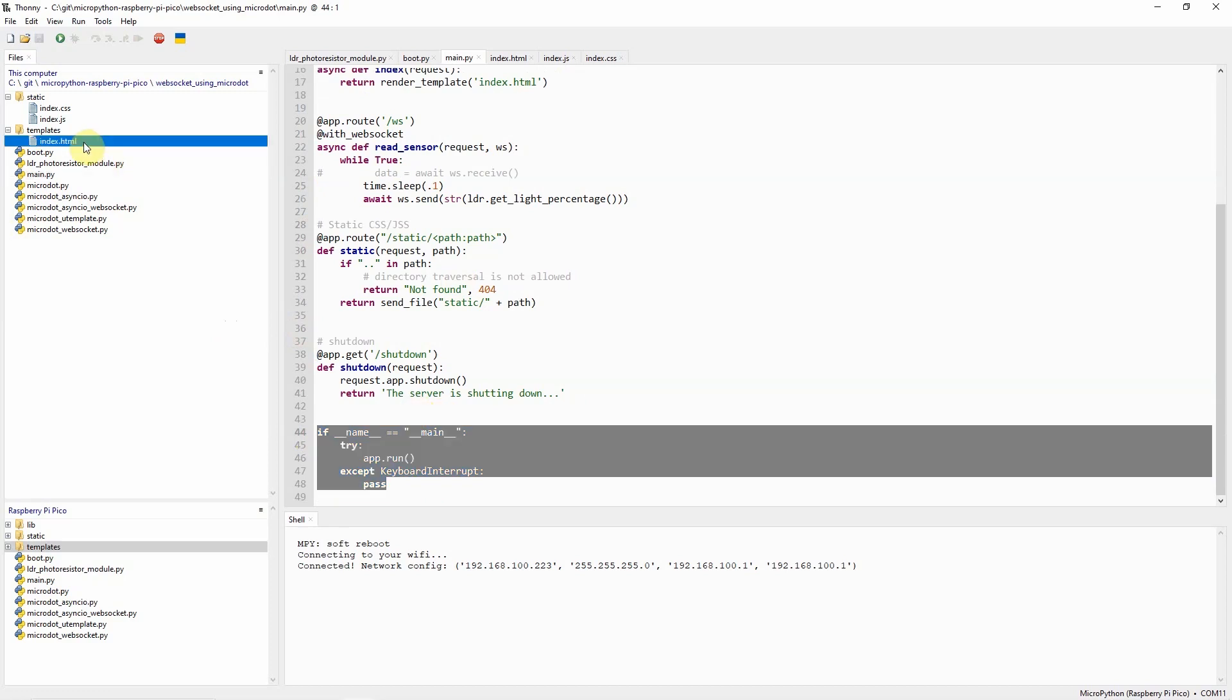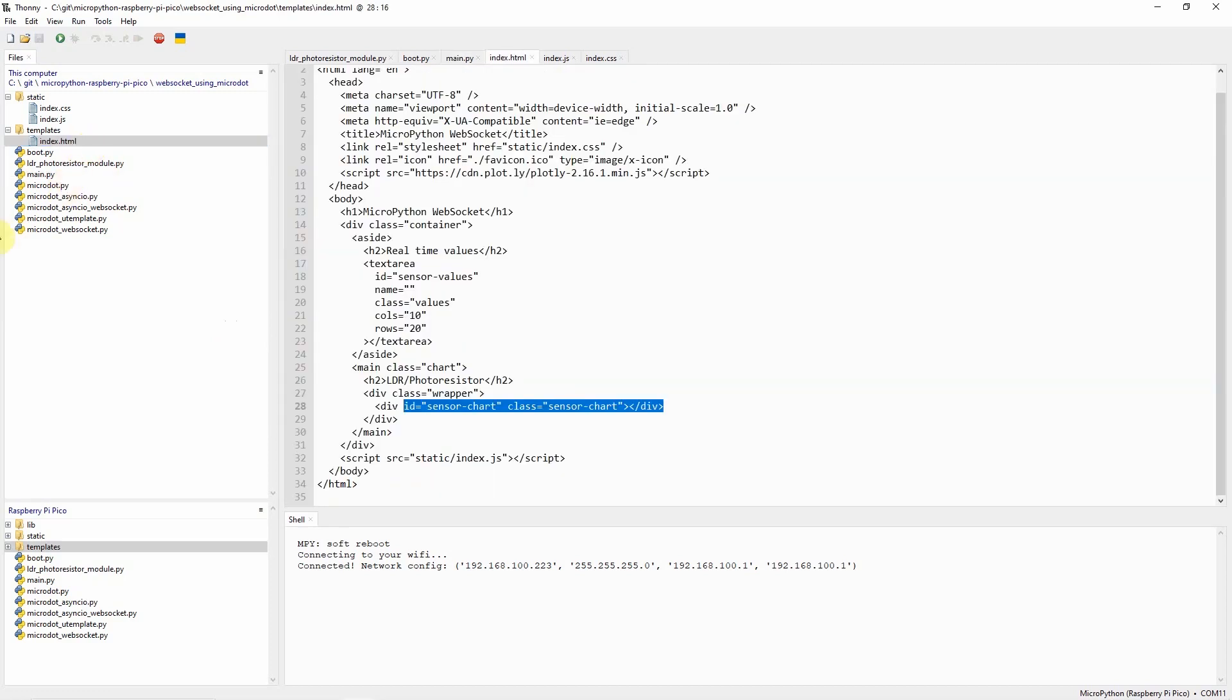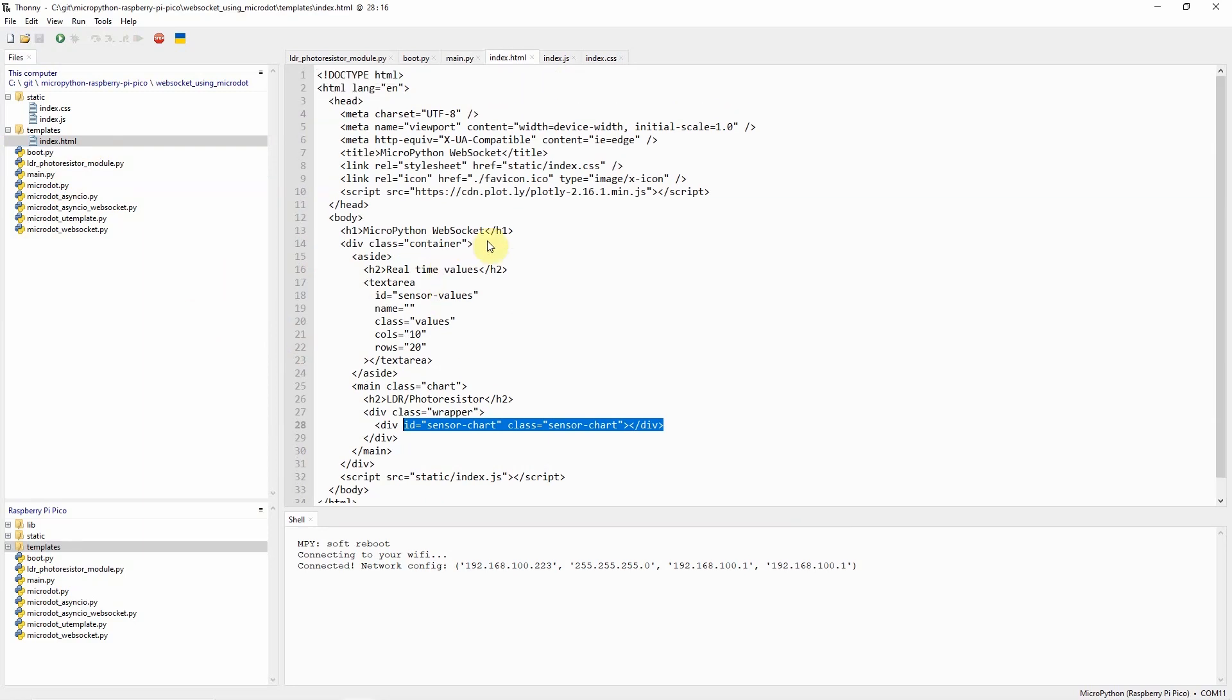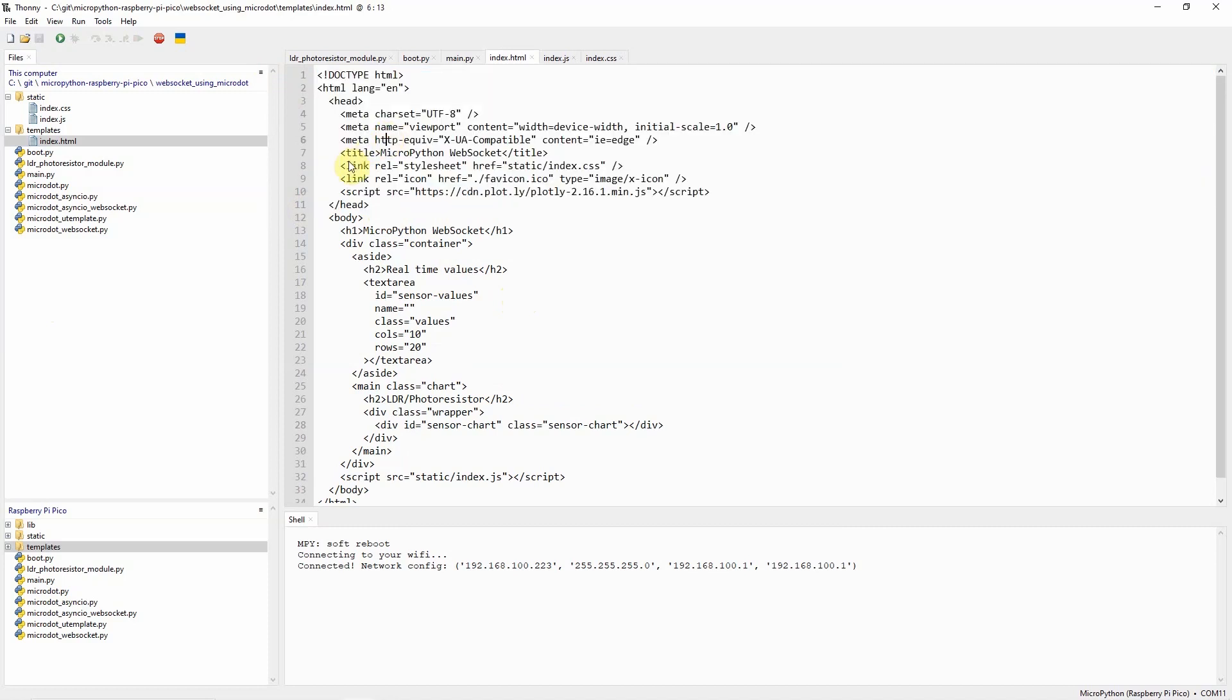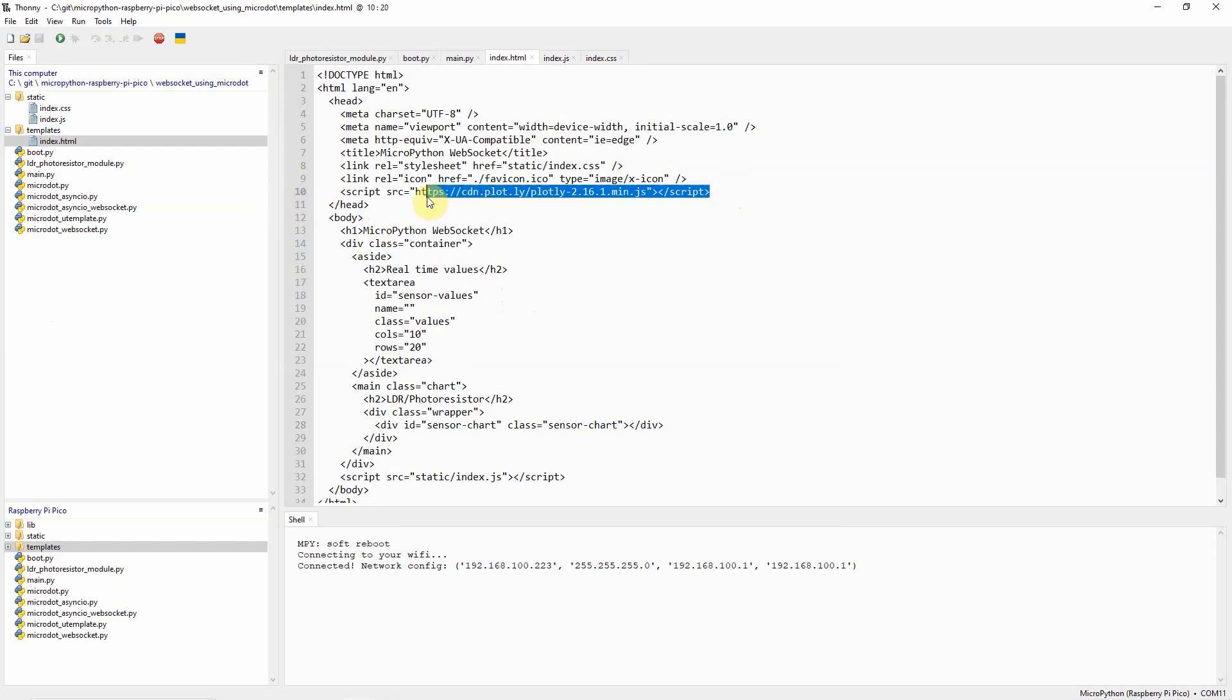Now let's go into our index.html page. So this index.html page is our user interface that will display the current sensor readings from our LDR or photoresistor. The head section here defines some of our meta attributes and the title. We also import the index.css stylesheet and the plotly.js for drawing the chart.